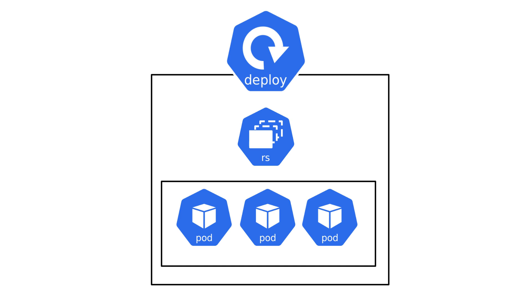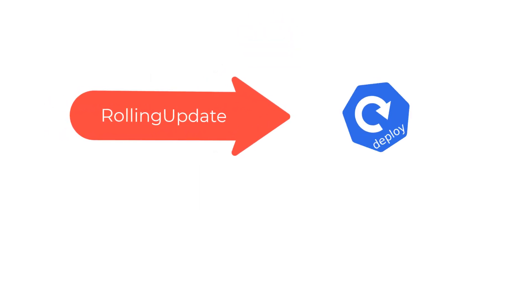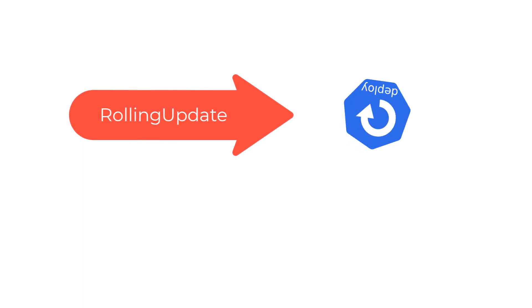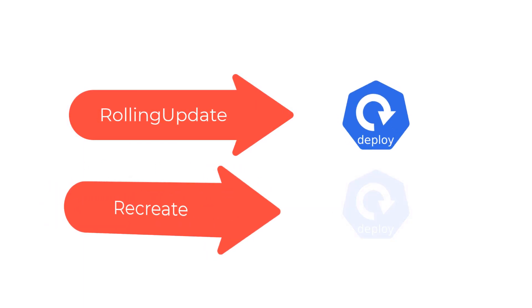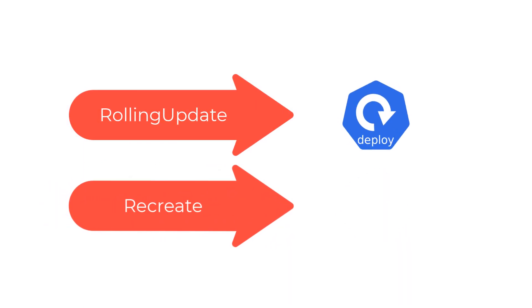A deployment has two strategy types. The first one is the rolling update and the second one is the recreate. By default, if you don't specify a strategy, it defaults to rolling update.